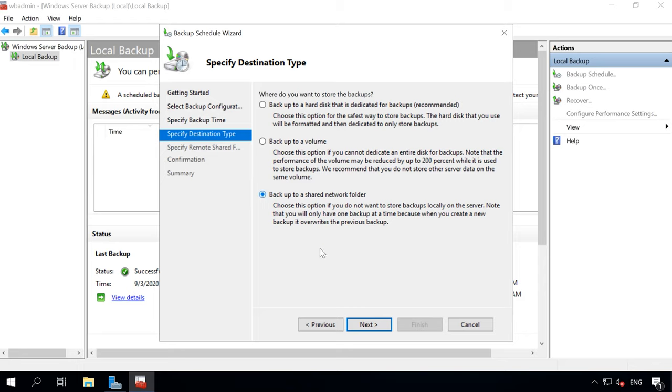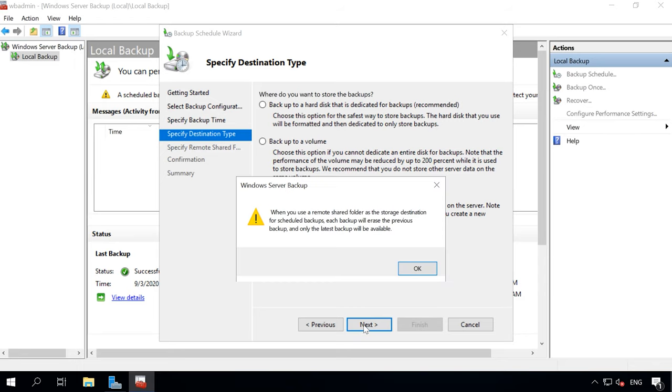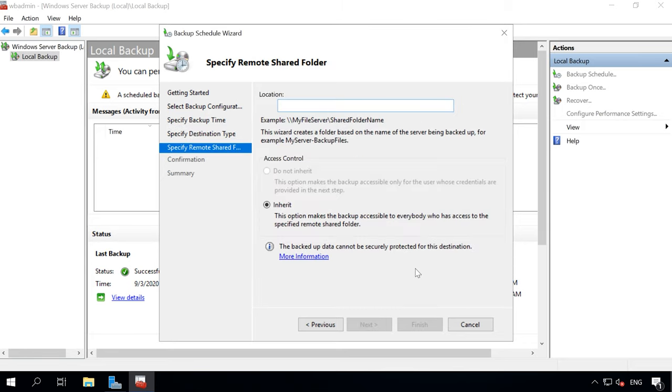Select destination for backups and one of the options is to save them to a network folder. When choosing this specific option, you can see a note that you will only have one backup at a time, because the previous one always gets overwritten. Give the network path and click Next.